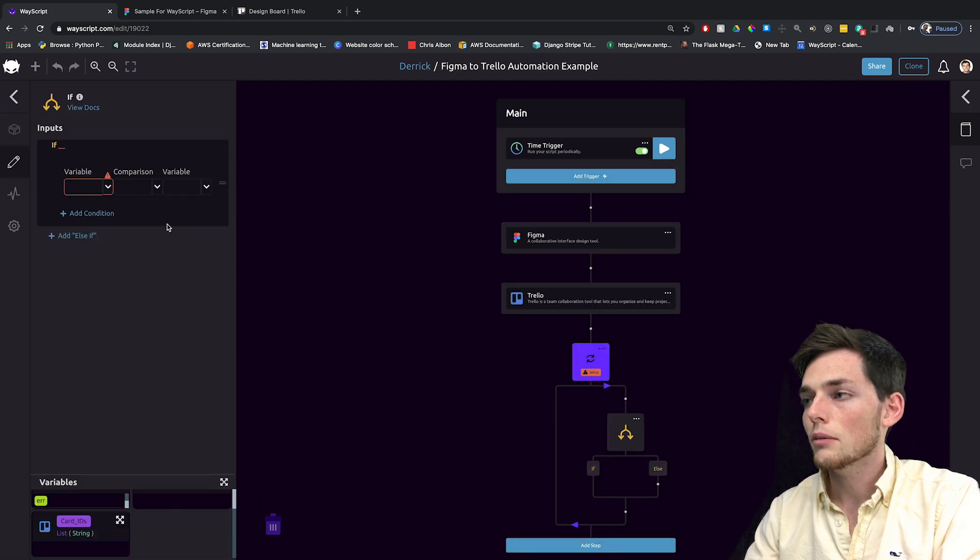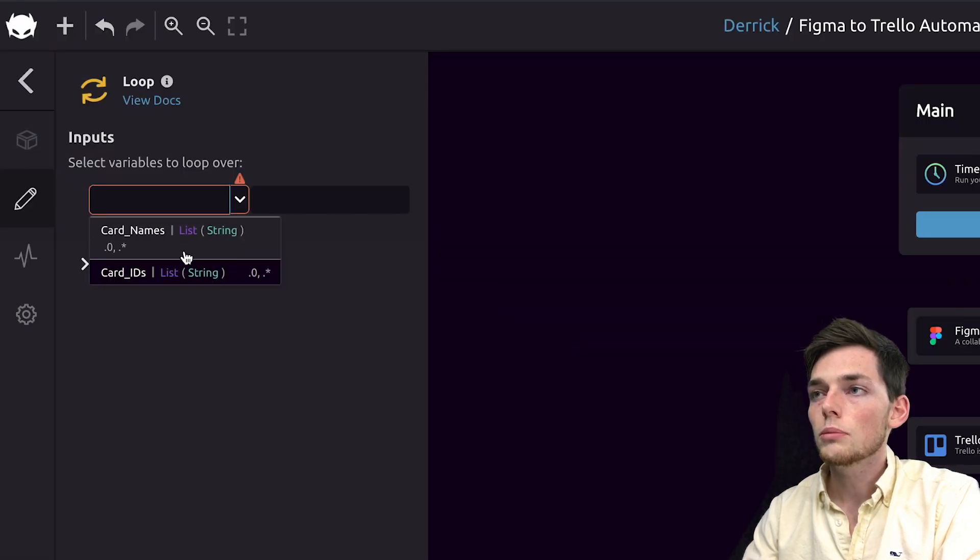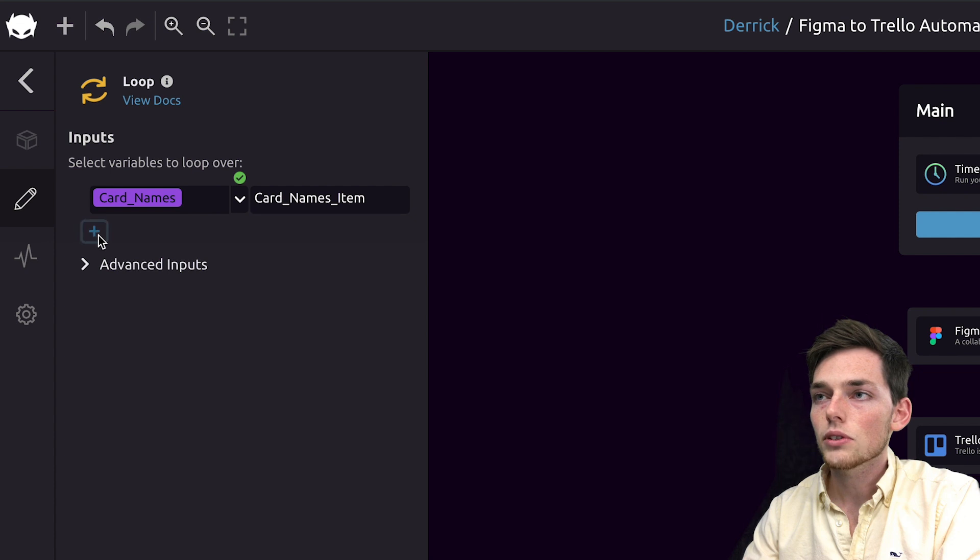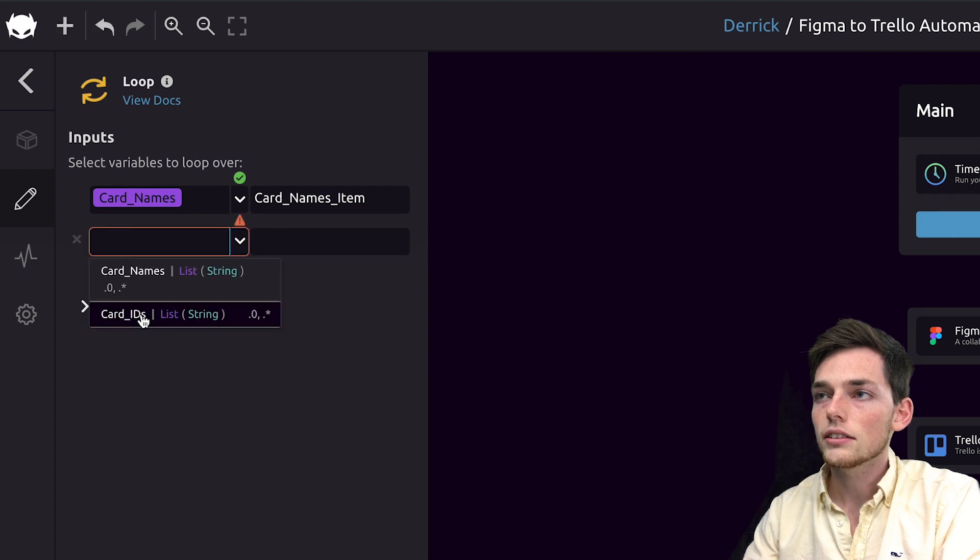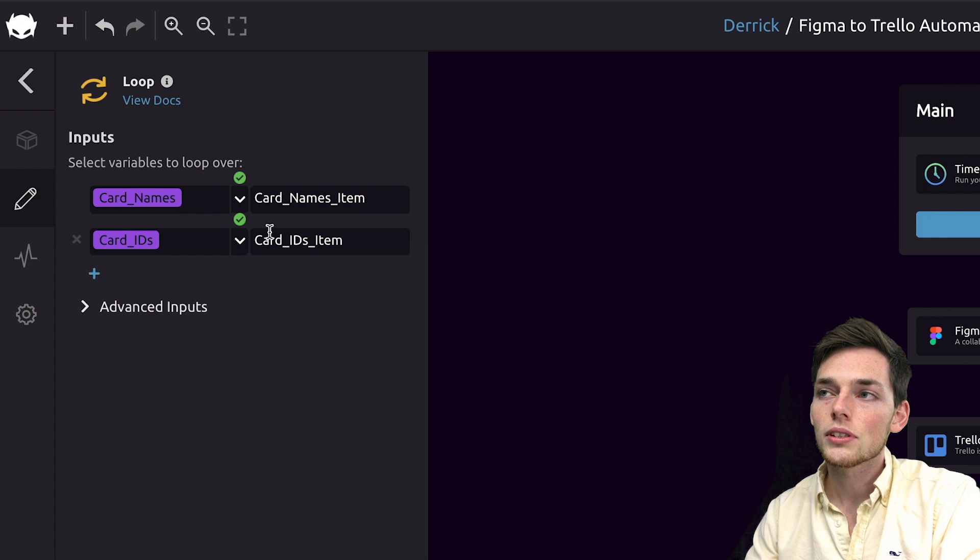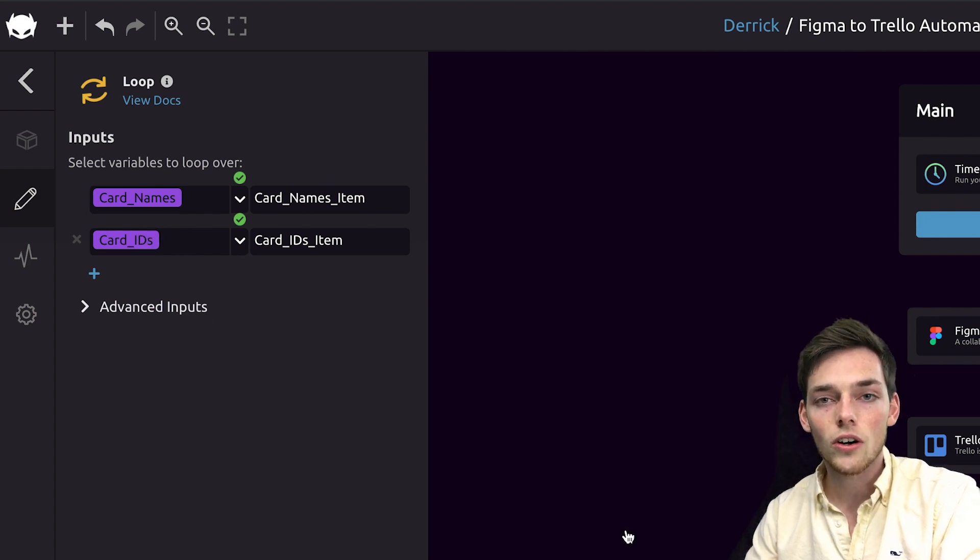So setting up our loop, what we want to loop over are the card names and the card IDs. This way, once we loop over the card names, we'll have access to that card ID, which we can use to write to that Trello card.